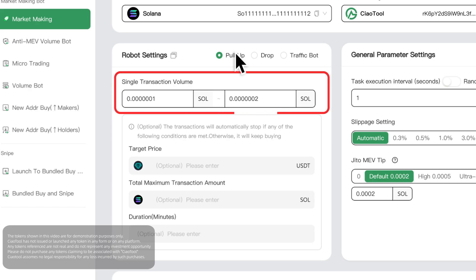The single transaction volume is the purchase amount for each trade. If the range amounts are different, the amount will be randomly generated.